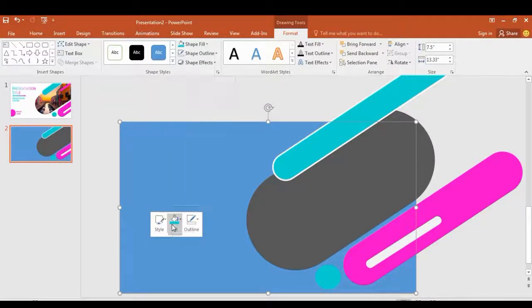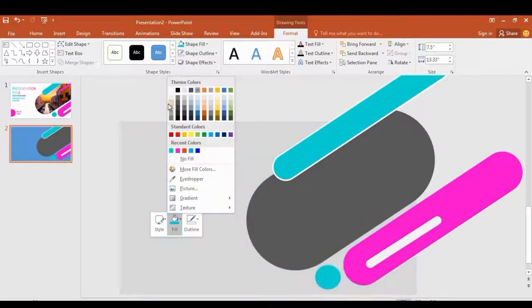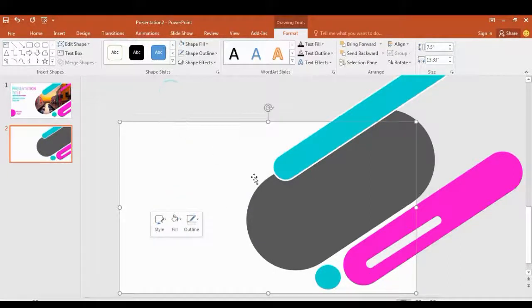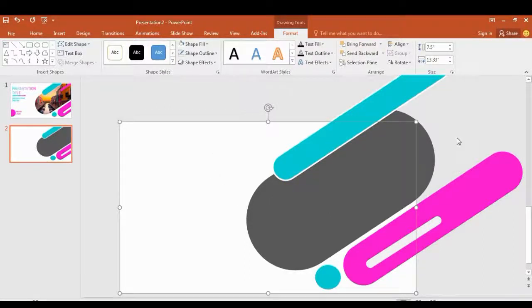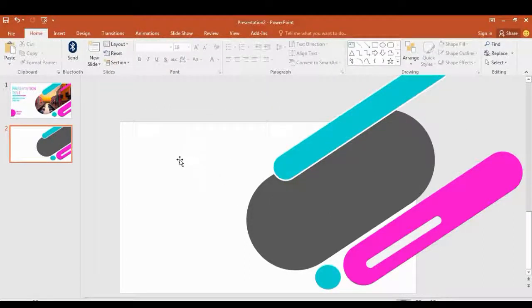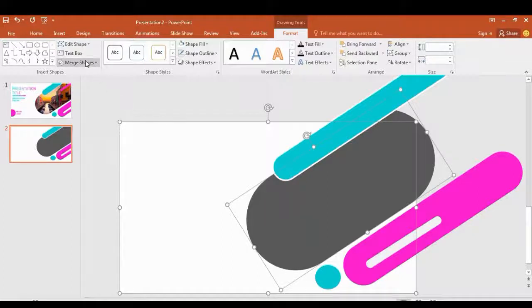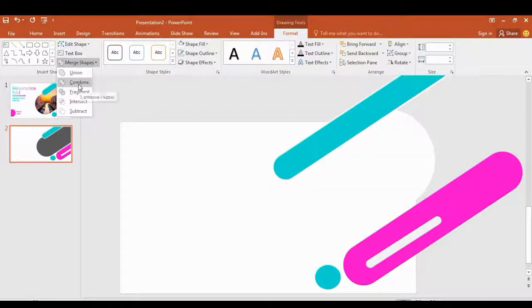Now change the background color to white. Select both shapes, hold the Control key, then go to Merge Shapes and select Combine.